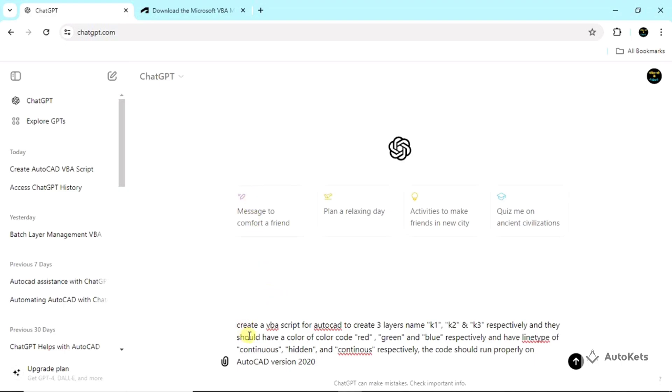The prompt is to create three layers named K1, K2 and K3 respectively. This would have a color code of red, green and blue, and a line type of continuous, hidden and continuous. Here the spelling is wrong, but pardon me for that.